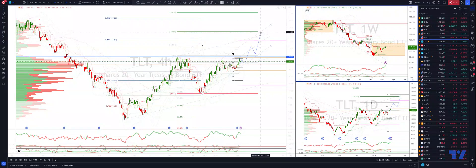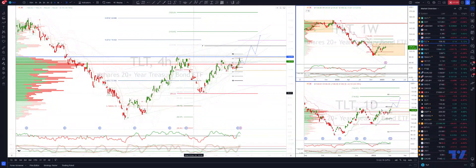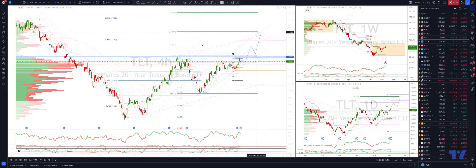And then we have an equality objective above versus our swing low here at 99.20, giving us an Elliott wave C wave target of 116.70s.